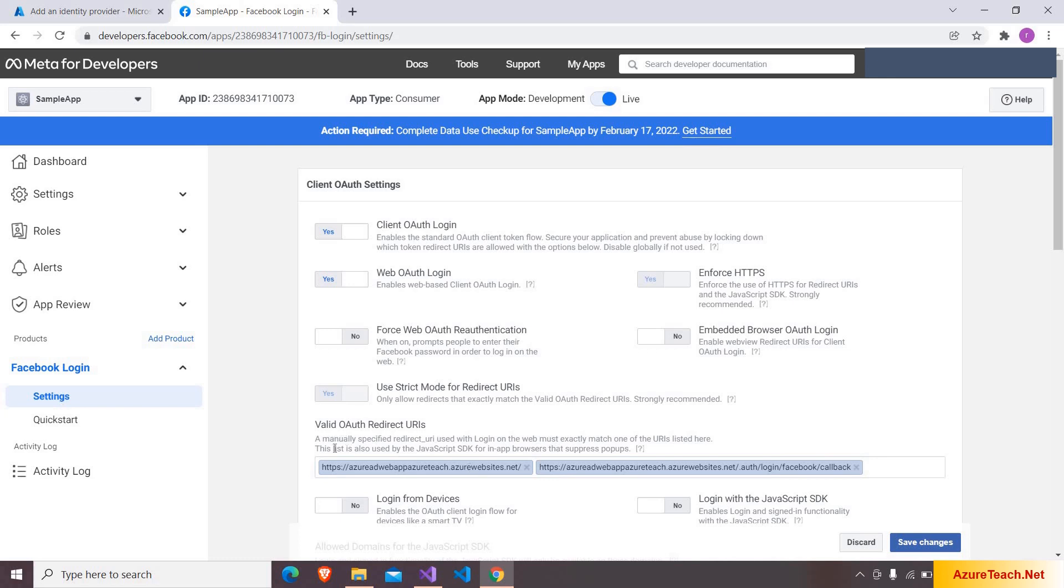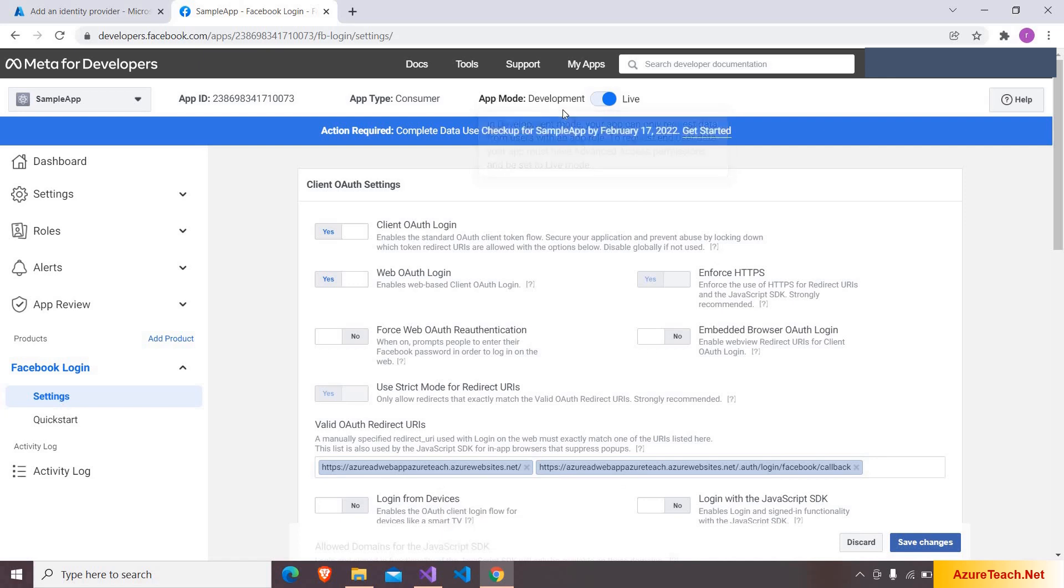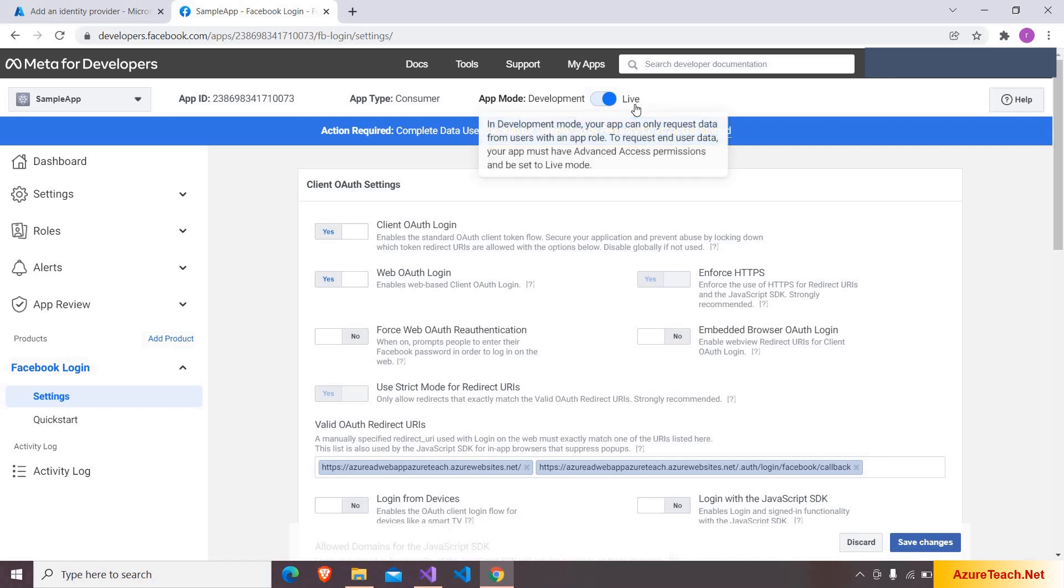After doing this we have to go to the Facebook login and in the settings we have to enable client OAuth login and web OAuth login. And also here we have to configure valid OAuth redirect URL. So here I give these two URLs. And after configuring all these things we have to enable the app mode from development to live.